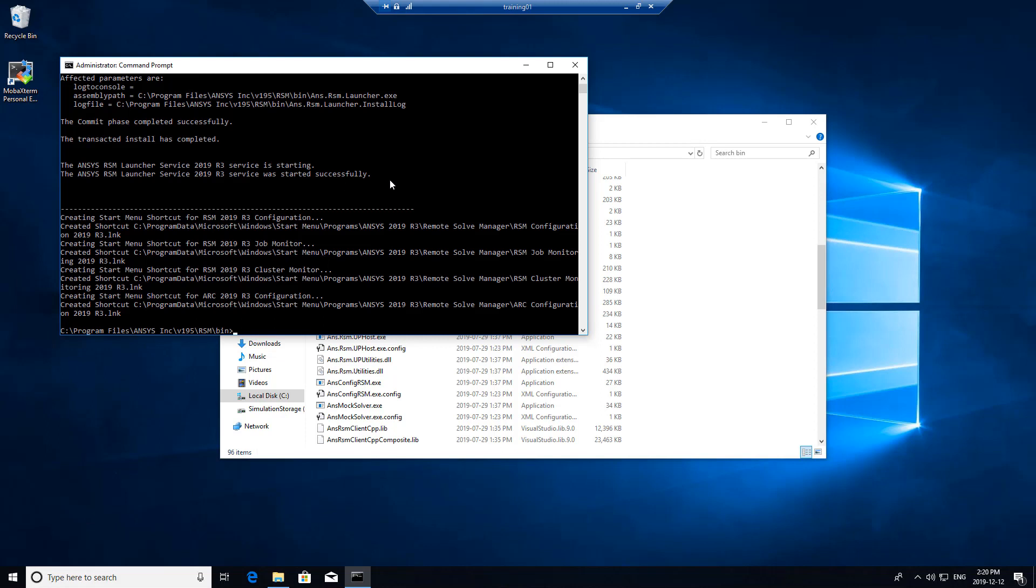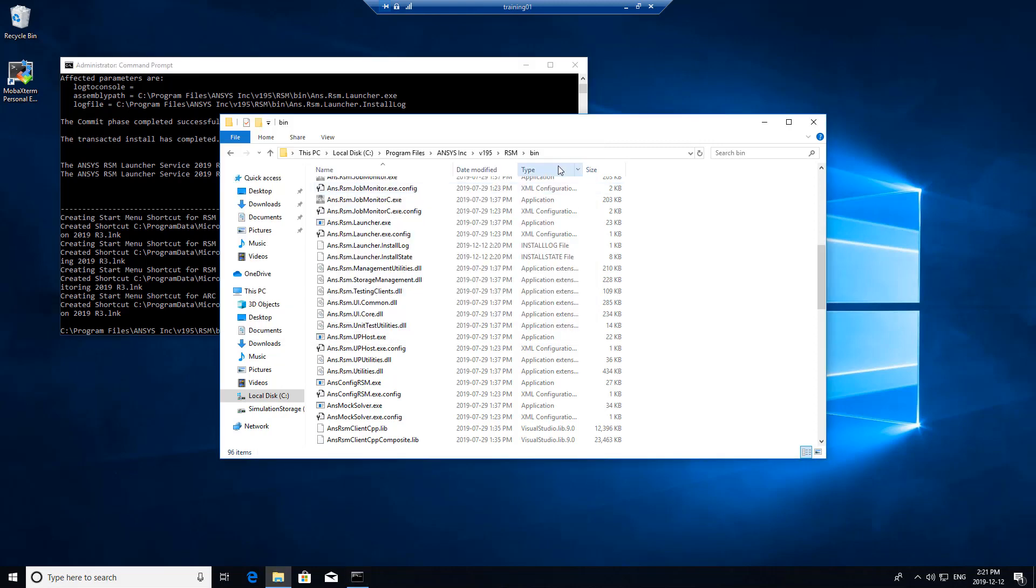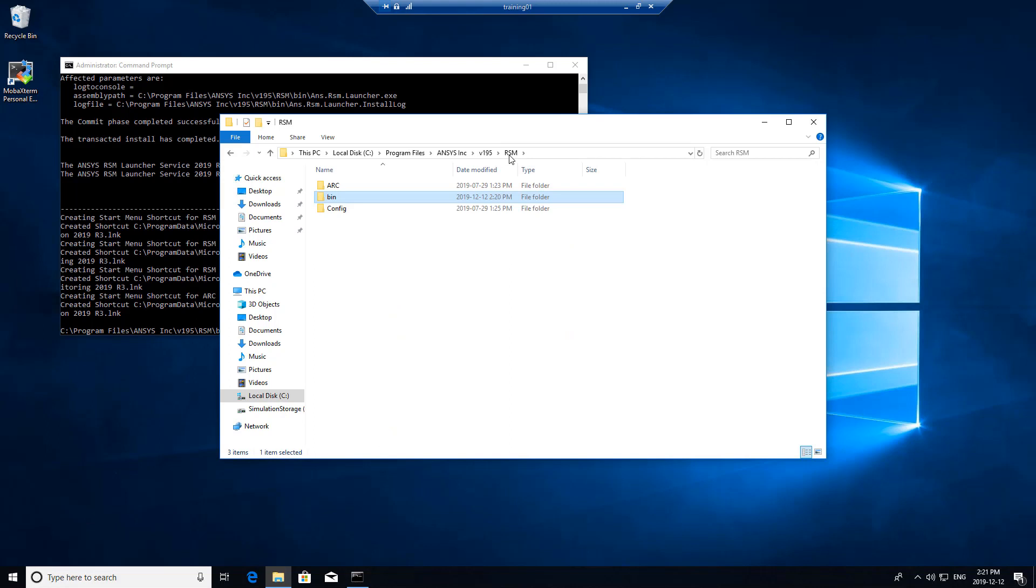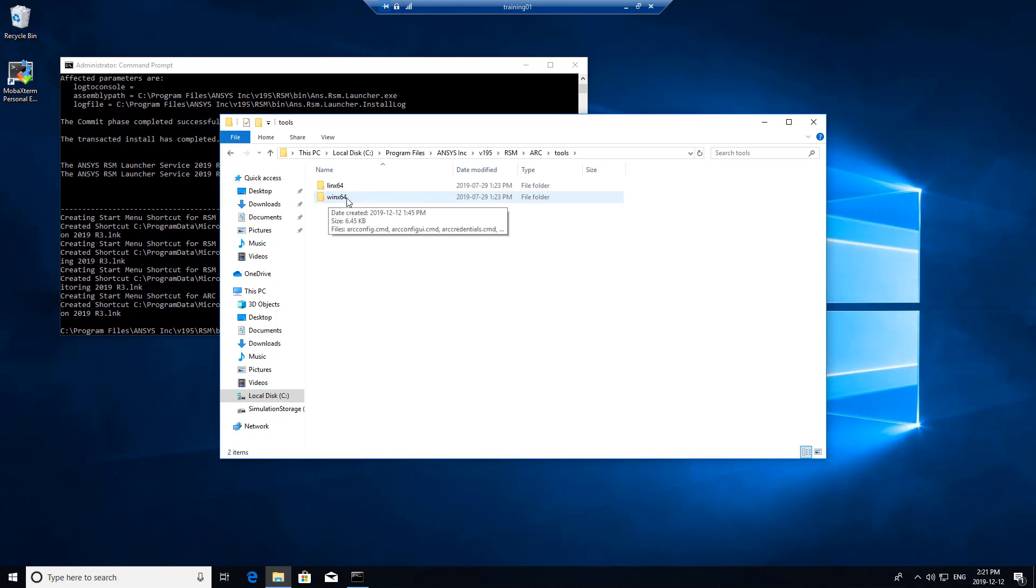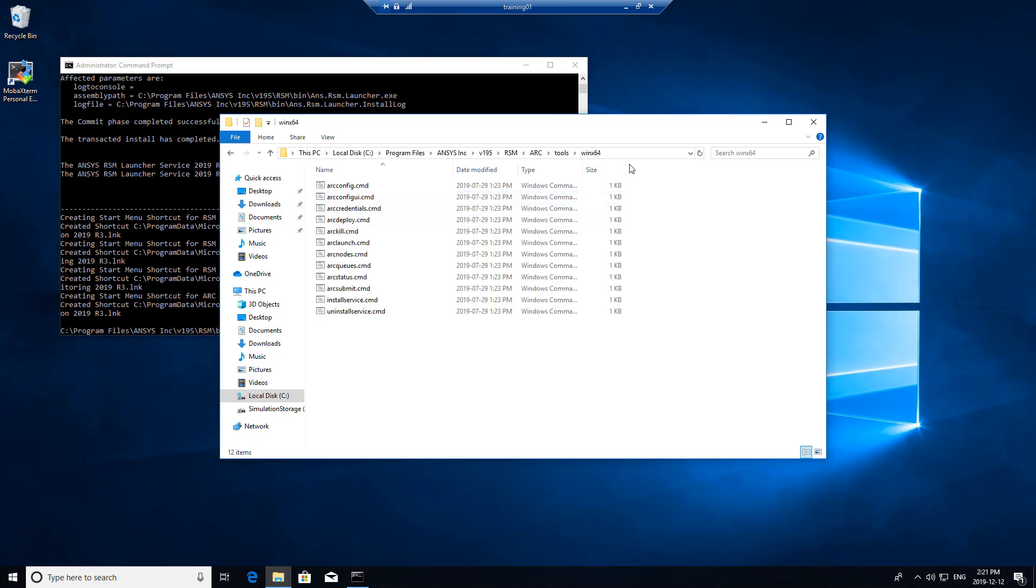From here we'll also want to install ARC services as well. You'll need to navigate back to RSM ARC tools, and since this is going to be a Windows installation, it'll be WinX64.